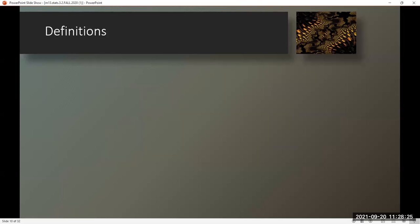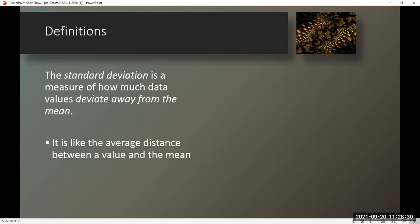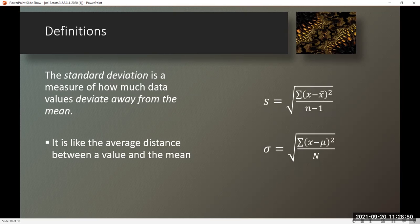Definitions. The standard deviation is a measure of how much data values deviate away from the mean — it is like the average distance between a value and the mean. We have two formulas: one for sample standard deviation using S, and one using sigma for the population standard deviation.